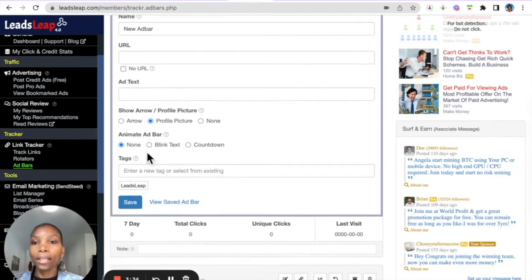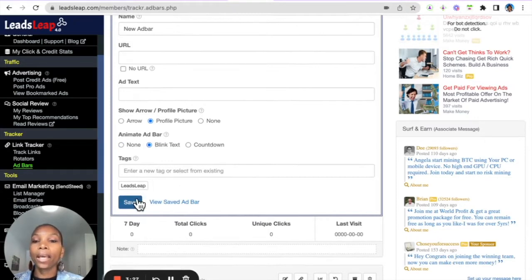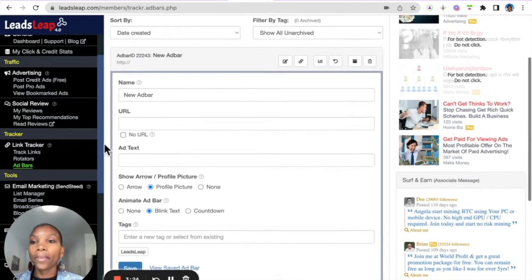And then if you want to animate it, you can choose whatever animation that you want. And then if you want to put a tag you can, and then hit save. Once you do that, the next thing that you need to do is go back to your page manager.